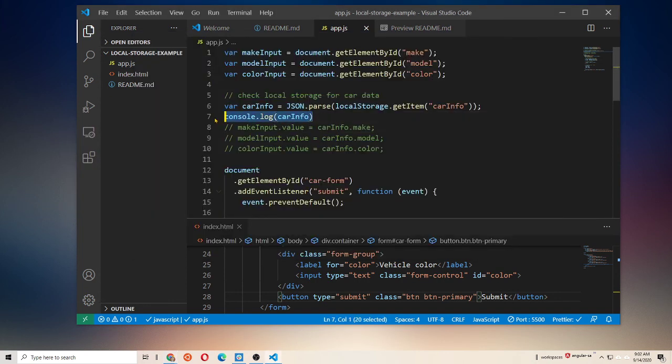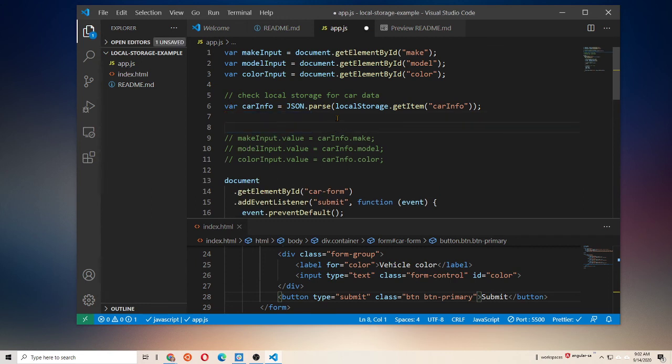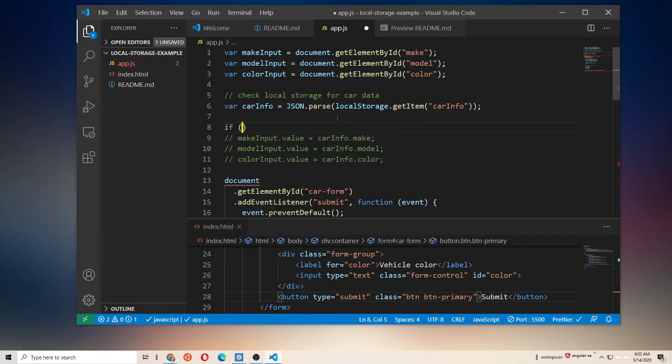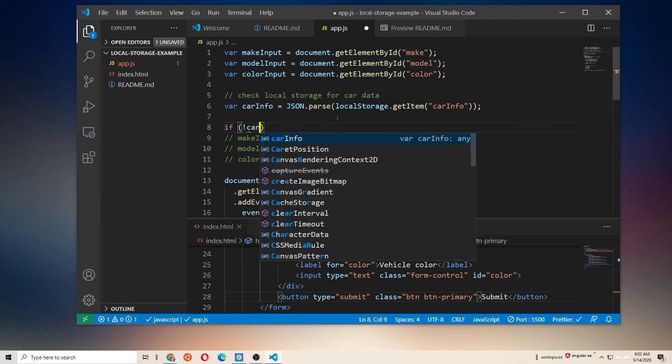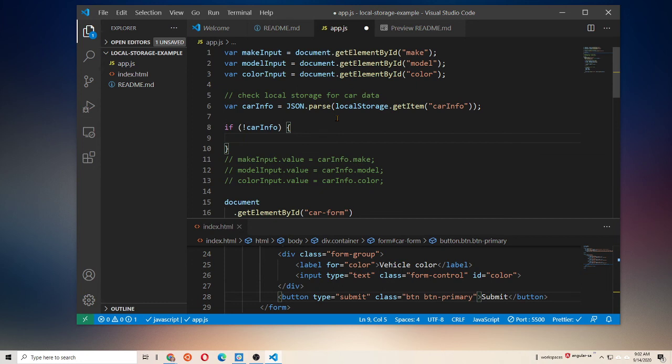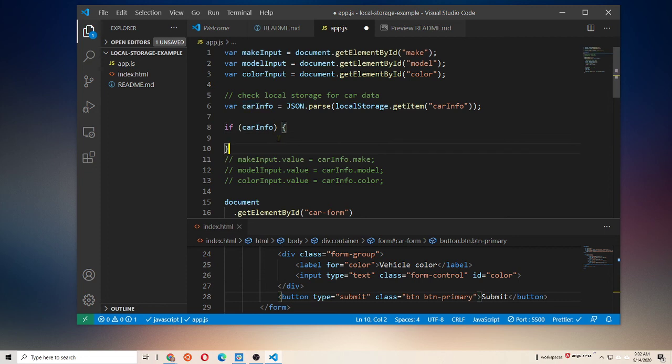So what I want to do is say if not car info. Then let's go ahead and make, actually rather than if not car info, let's say if car info. So if car info is a truthy javascript value, so something other than undefined, null, false, zero, or empty string. If it's not one of those values, then this evaluates to true. So I only want to set those values if I have car info, so I'm going to put them behind this conditional.